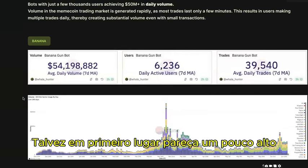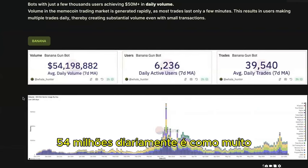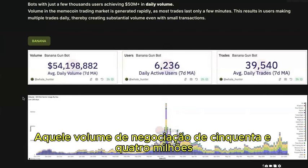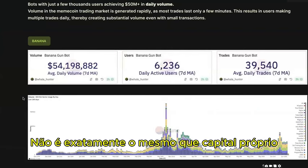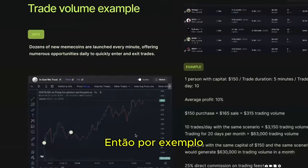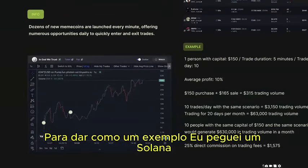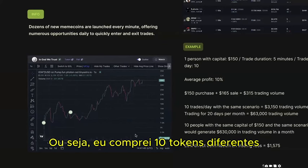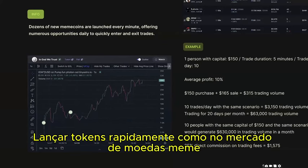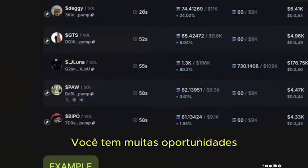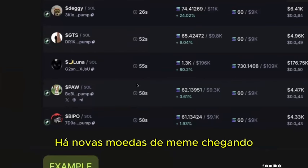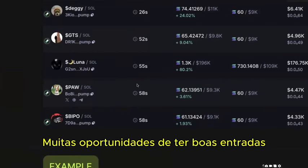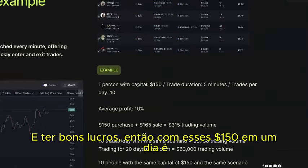With $54M daily volume and a 1% trading fee, that's $540,000 in fees daily. 50% goes to affiliate commissions and 10% goes to buyback — giving five to six figures of daily buyback power going to market, buying and burning tokens. Some may think $54M daily is a lot of capital, but trading volume is not the same as own capital.